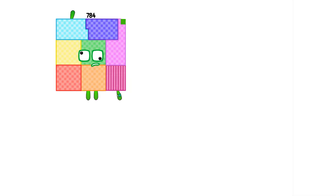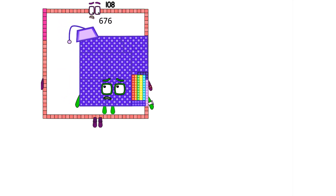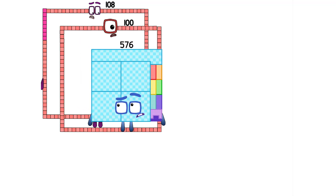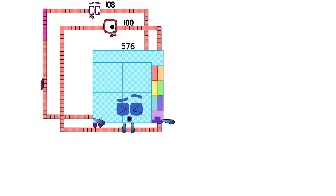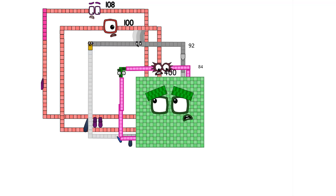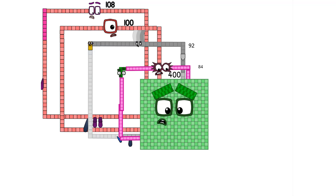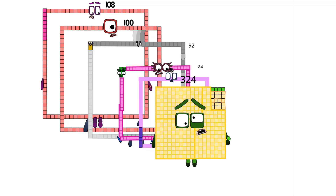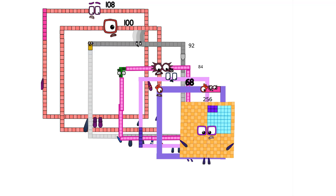A, A, A... Choo! A, A, A... Choo! A, A, A... Choo! A, A, A... Choo! A, A, A... Choo! A, A, A... Choo! A, A, A... Choo! A, A, A... Choo!